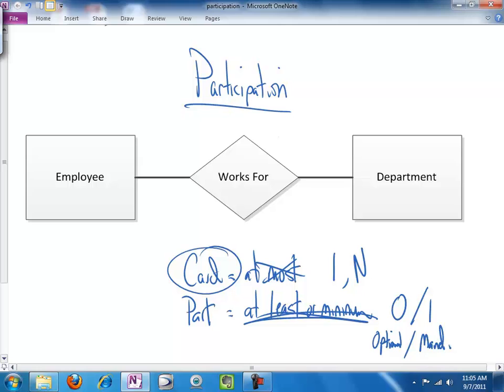Let's look at how we represent it in the diagram, because we represent it quite differently than we do cardinality. If participation is mandatory, we will make this line a double line, like so.